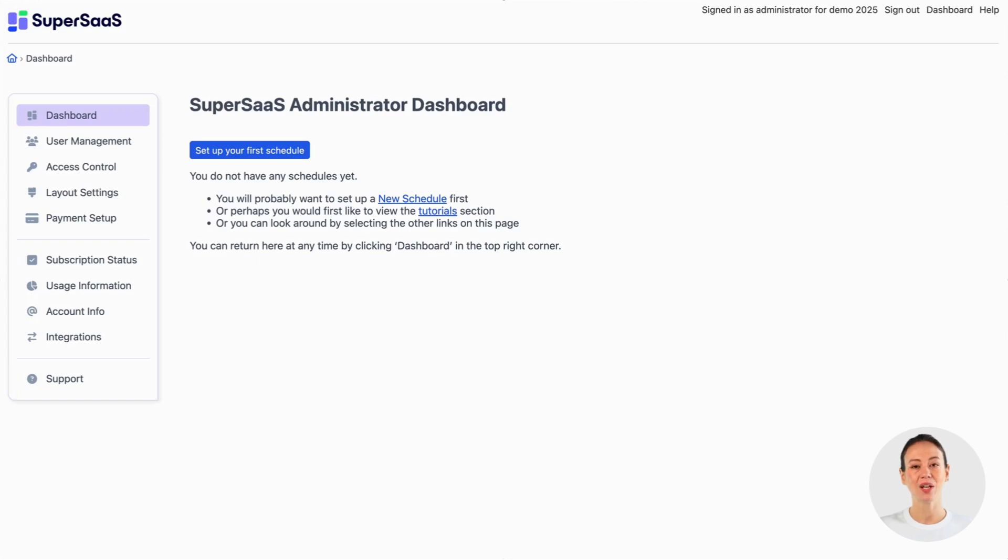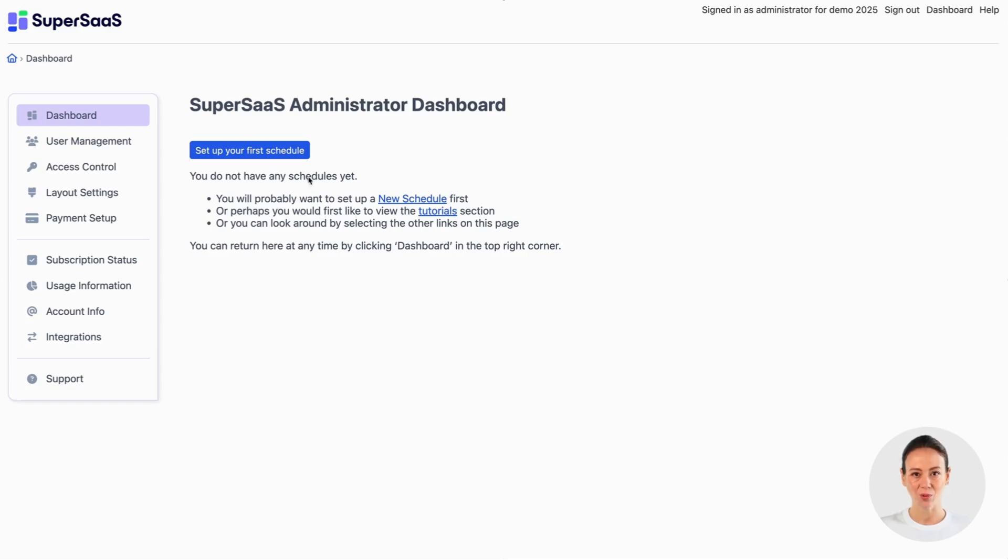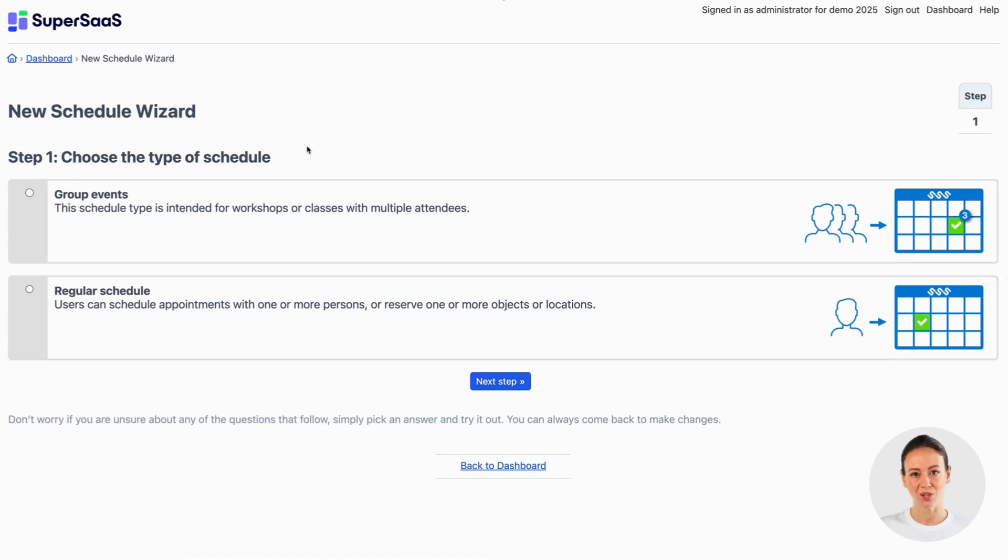To get started first create a free account at SuperSaaS.com and click set up your first schedule on the dashboard. This will open a wizard to set the most important options.